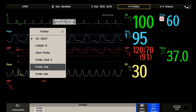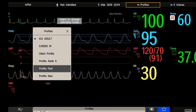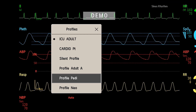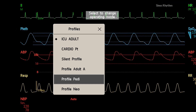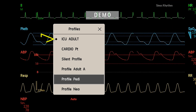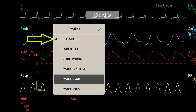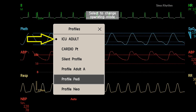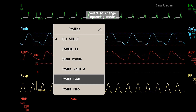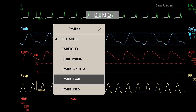Your monitor may be set up to switch back to the default profile when discharging the patient. The default profile in your monitor is indicated by a diamond-shaped symbol. Check out our other microlearning videos too. Thank you for watching.